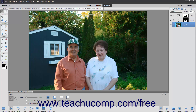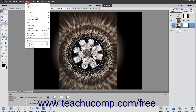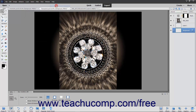Conversely, to convert a normal layer into a background layer, select the layer to set as the background layer in the Layers panel. Then select Layer, New, Background from Layer to convert the selected layer into the background layer.